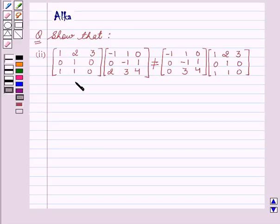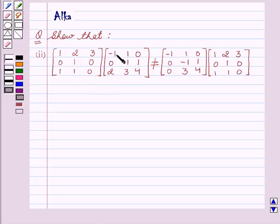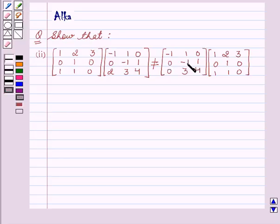We are given that we have to show that matrix [1, 2, 3 / 0, 1, 0 / 1, 1, 0] multiplied by matrix [-1, 1, 0 / 0, -1, 1 / 2, 3, 4] is not equal to the product of matrix [-1, 1, 0 / 0, -1, 1 / 2, 3, 4] into matrix [1, 2, 3 / 0, 1, 0 / 1, 1, 0].